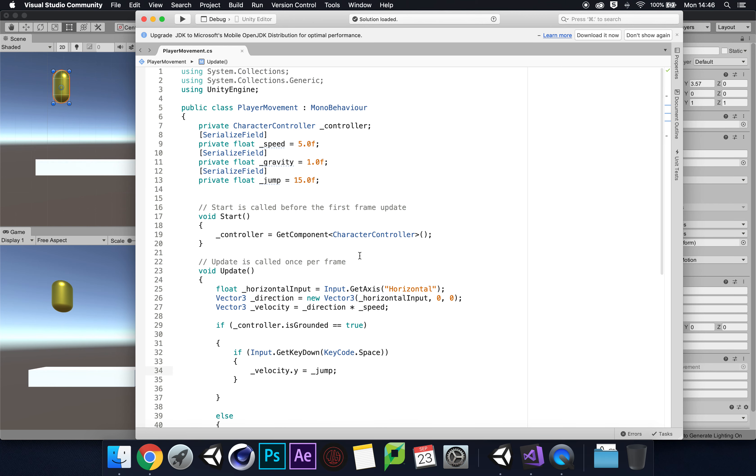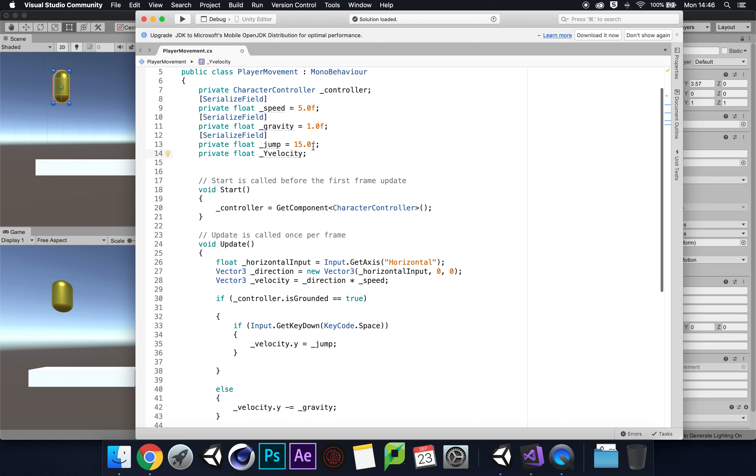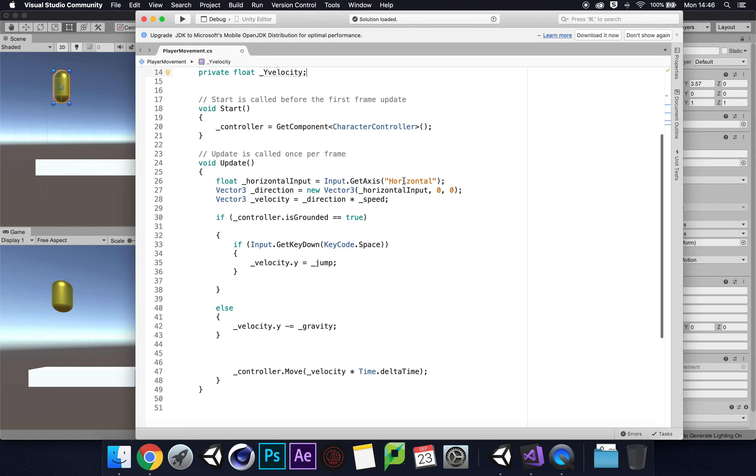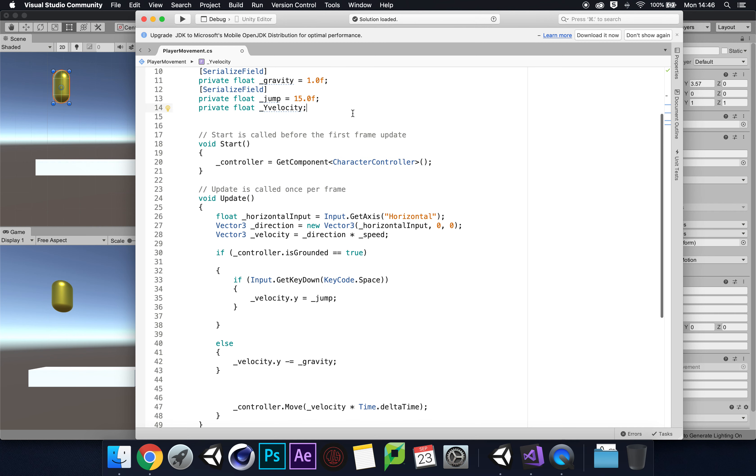What we need to do is create a new variable - a private float called underscore yVelocity. The default will be zero. We don't need to serialize the field either. We just need a private function in the script to say 'no, actually we are going to jump' and force the gravity off with this separate y velocity.